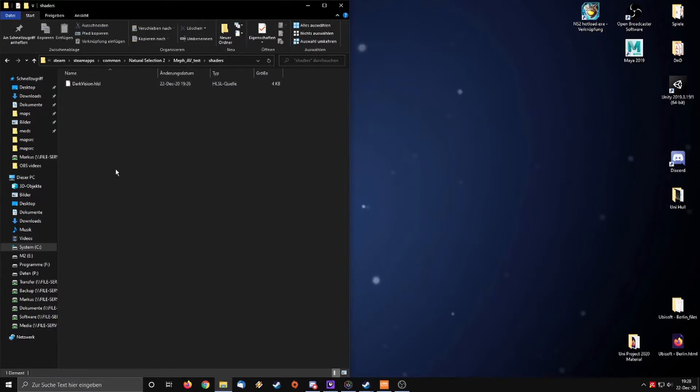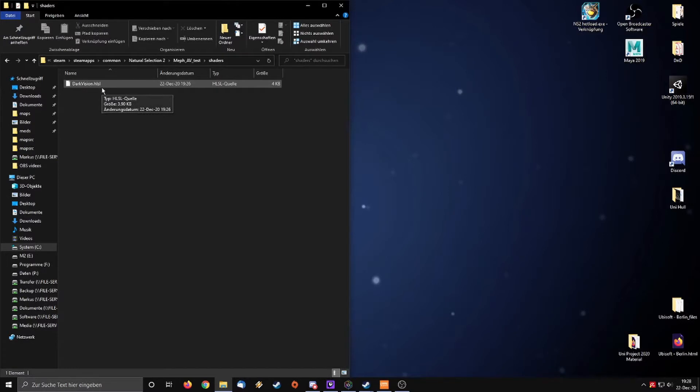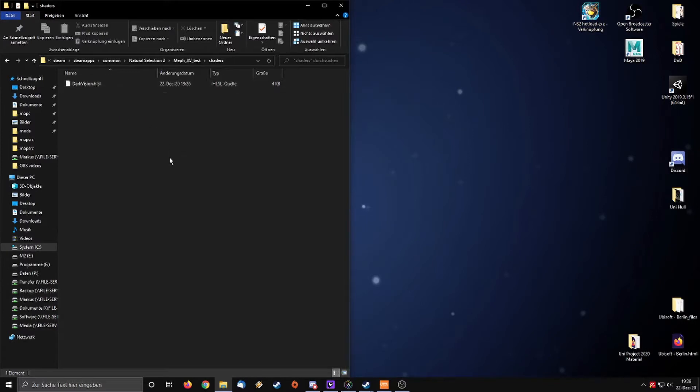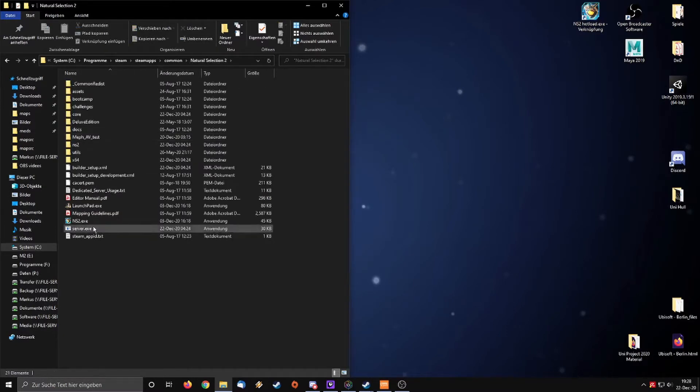Within that you put the darkvision.hlsl if you want to work with my alien vision, which link I will post in the description for the workshop and probably also link the file itself. If you want to work with that as a basis, put it in here. Next thing we want to do is go back to the NS2 main directory.